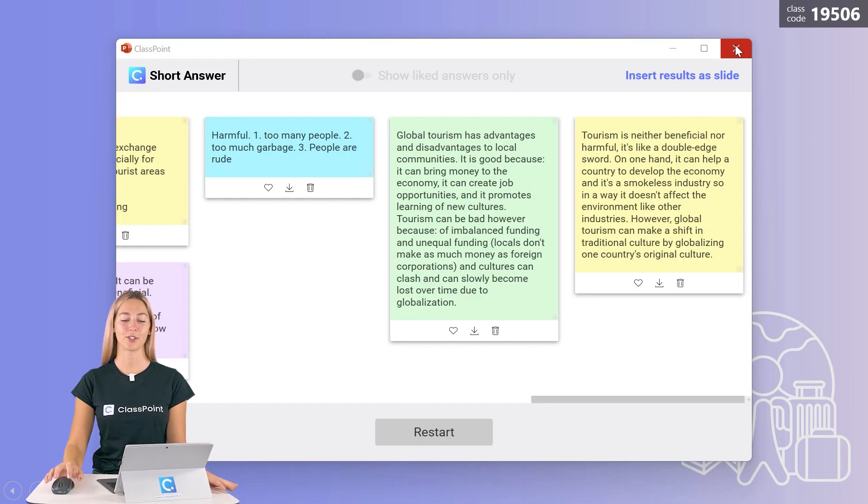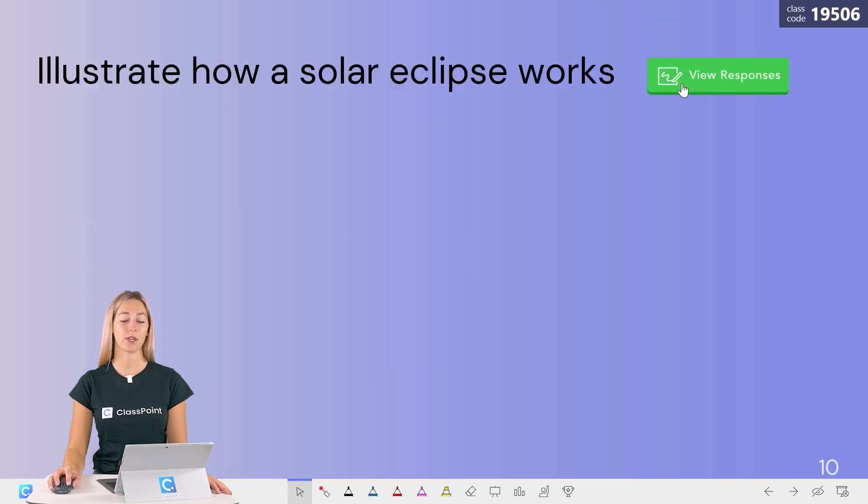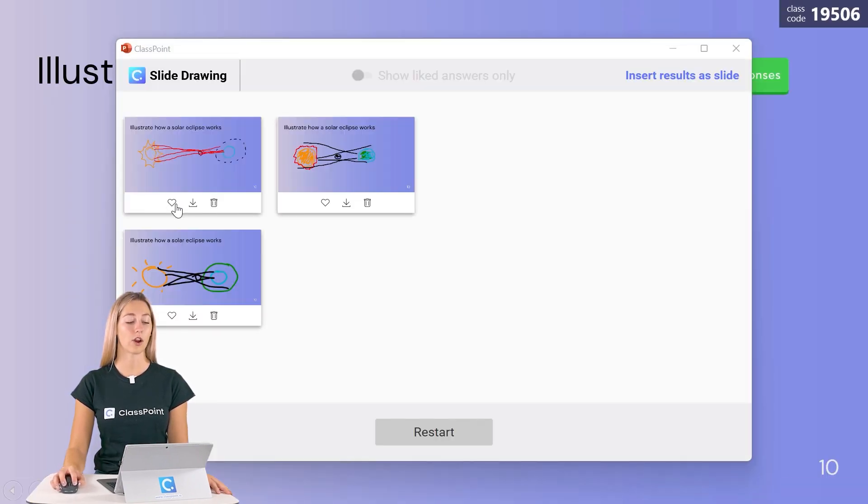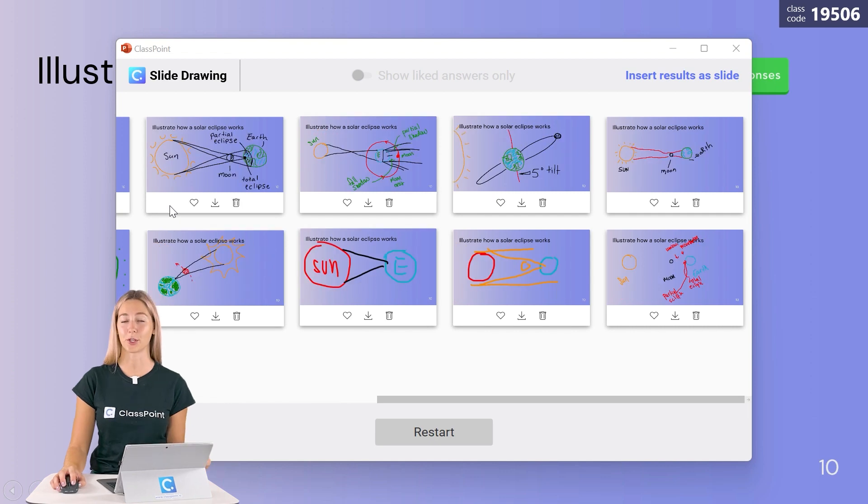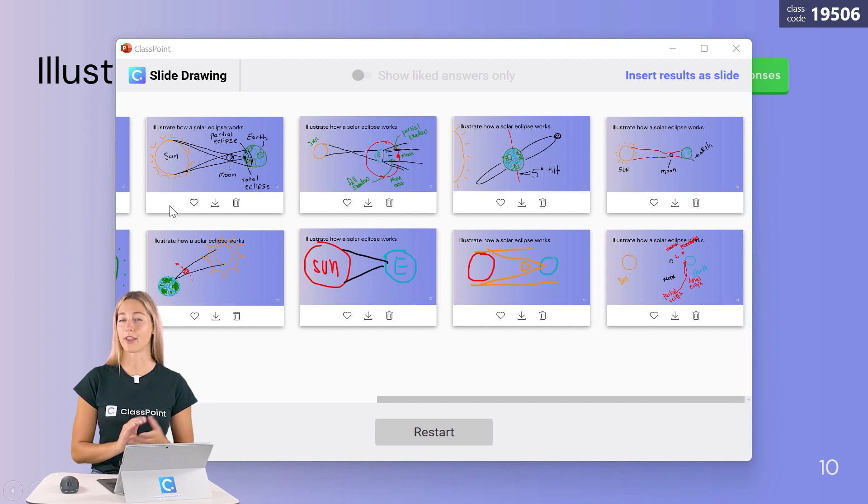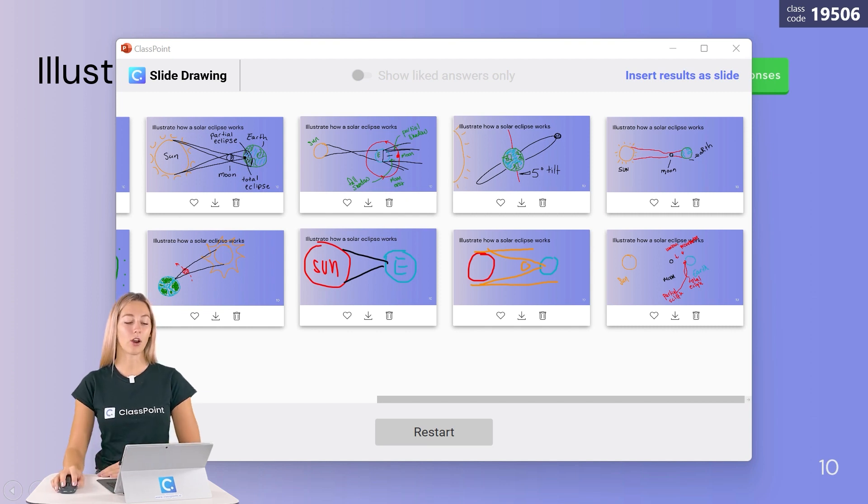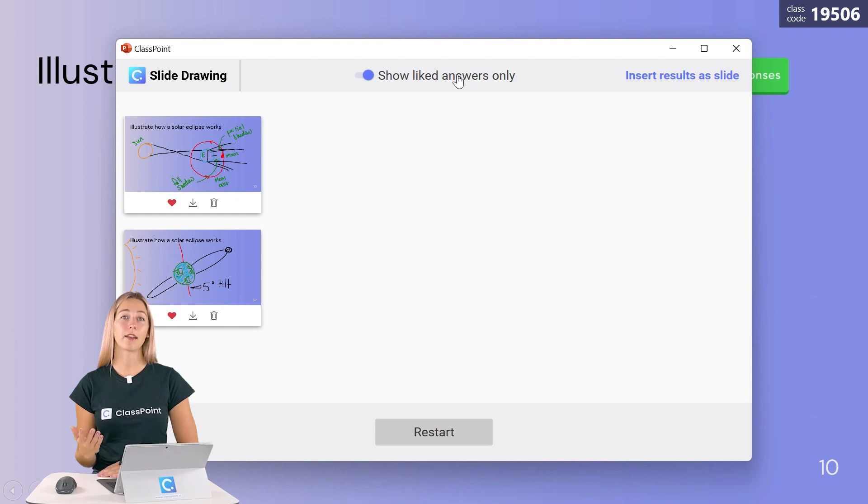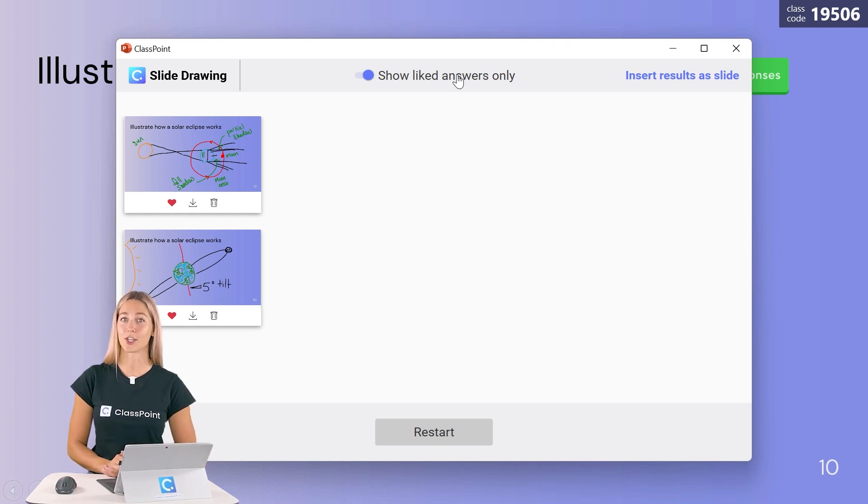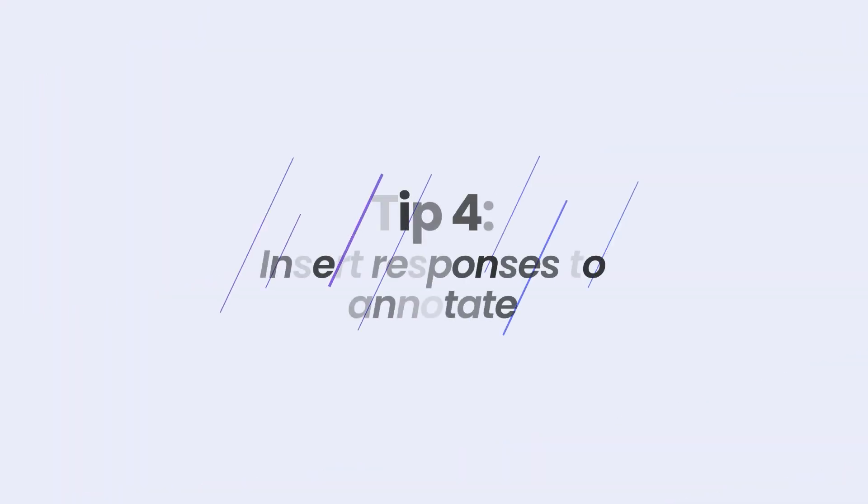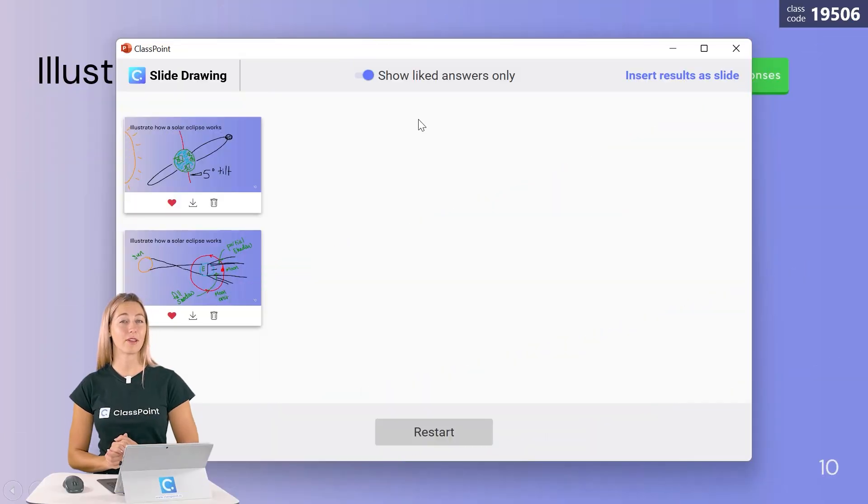Tip number three: when you're reviewing your responses, you can use this heart icon to favorite and filter. You can do this for exceptional responses, that way you can provide feedback on why they are so well done. Or you can heart and toggle any incorrect answers and provide feedback on what pieces are missing or go over anything that was misunderstood, that way you can help the whole entire class learn.